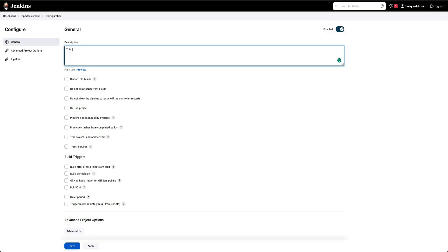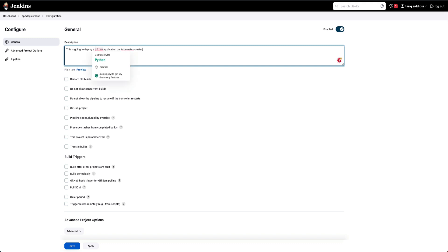Kubernetes cluster you can create using eksctl, Terraform, or manually from AWS console on EKS, whatever way you prefer.